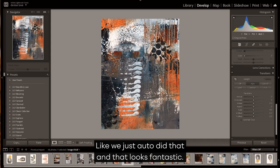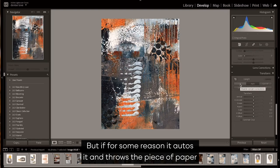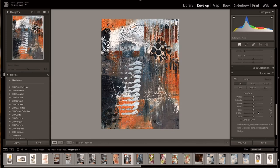And sometimes auto works great. Like we just auto did that and that looks fantastic. But if for some reason it autos it and throws the piece of paper basically off that page on certain spots, because sometimes it doesn't work,